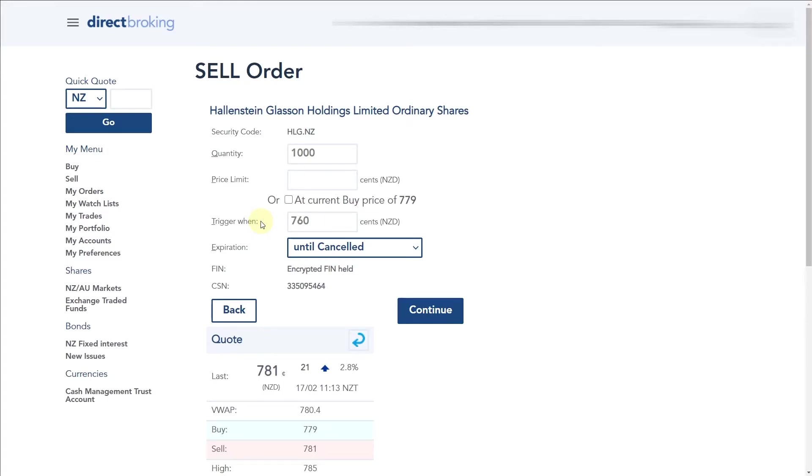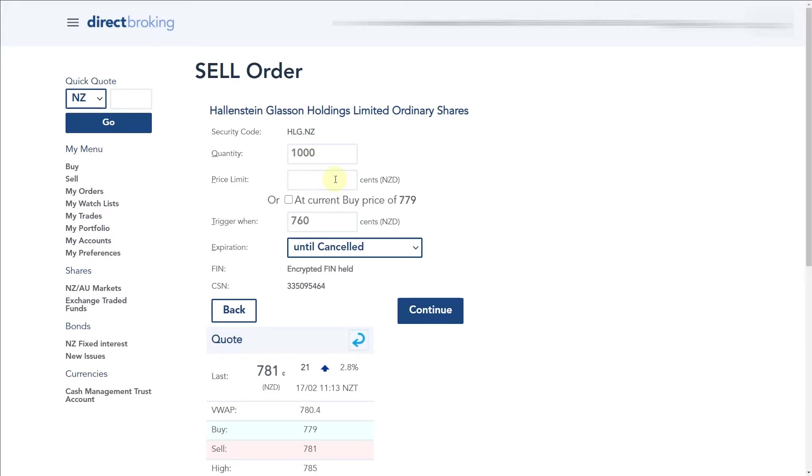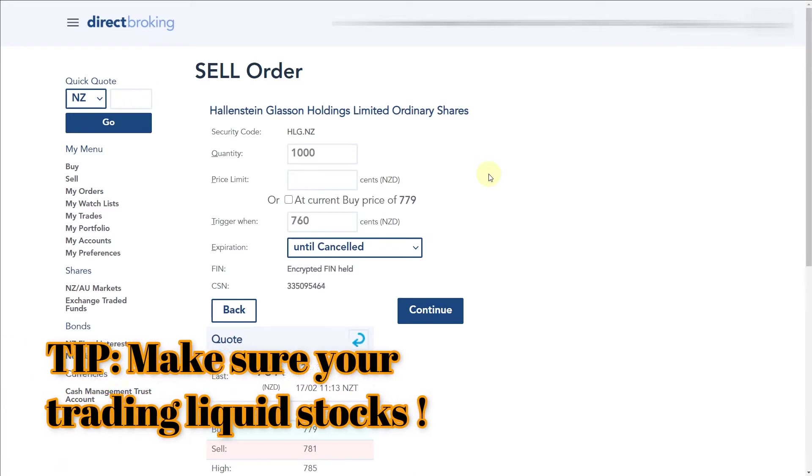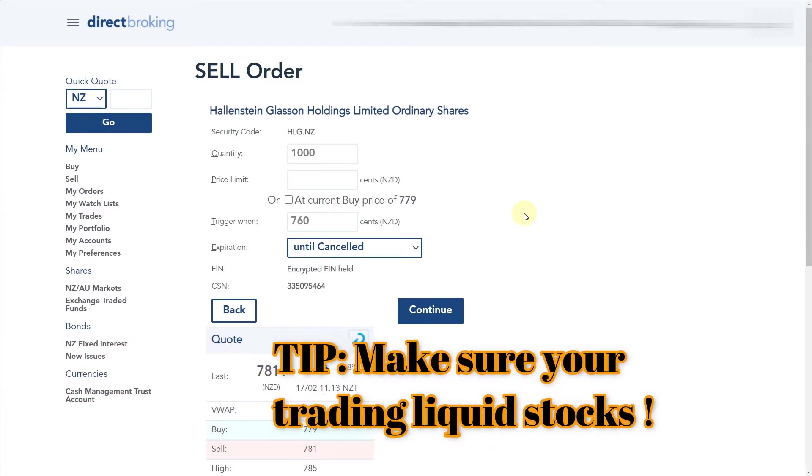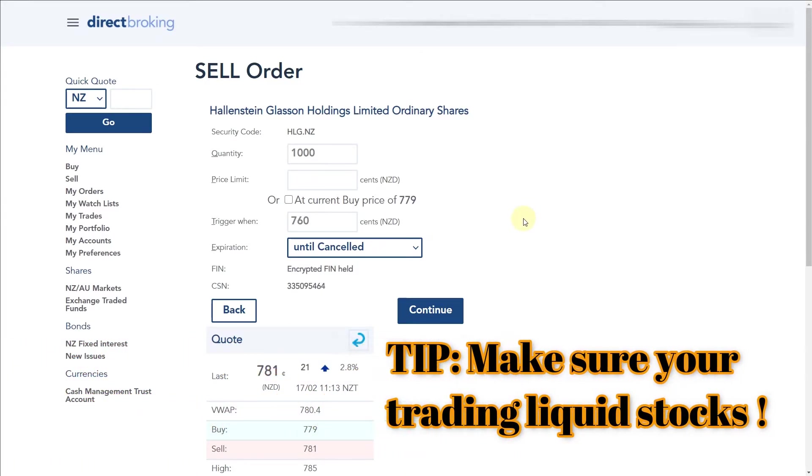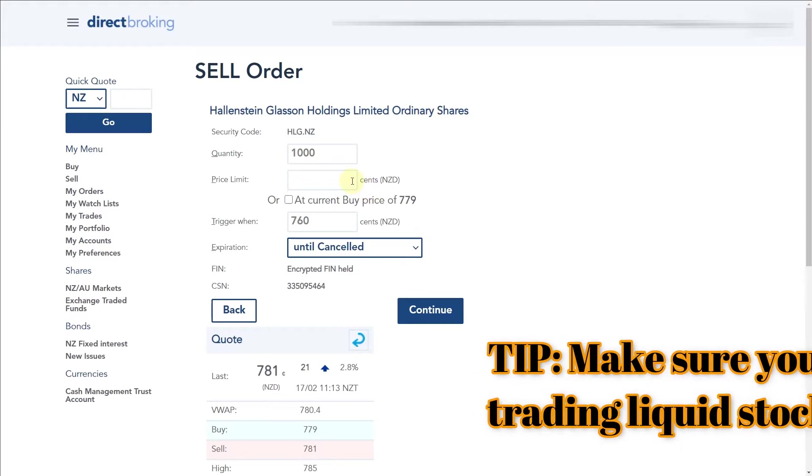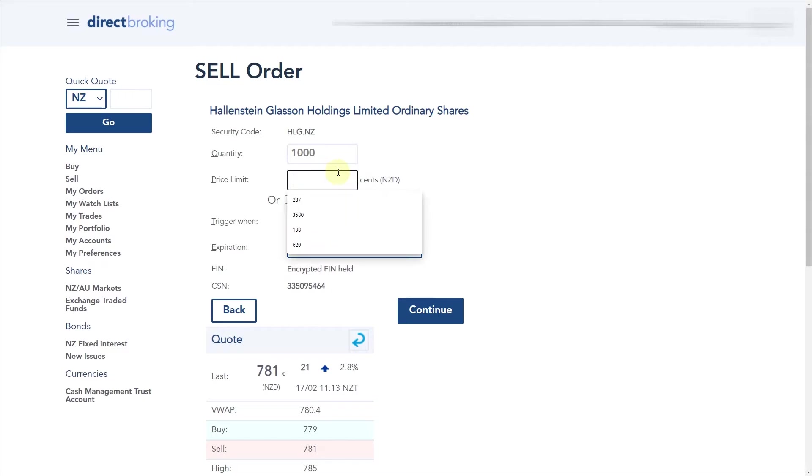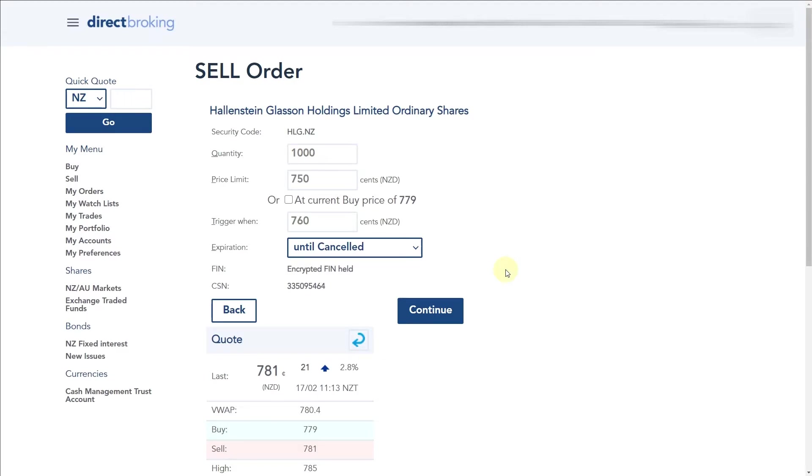What we're going to do is put 7.60 in this trigger when option. This trigger when option means that when the price does fall to 7.60, this order will be triggered and sent into the market. The other thing you want to fill out is the price limit. When the order is triggered, what is the lowest price you want to sell the shares at? 10 cents under the price is probably a good limit, so let's just go 7.50.